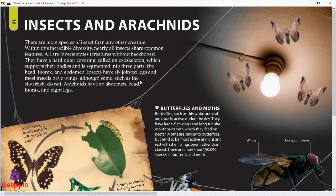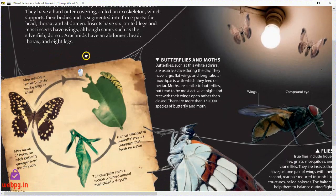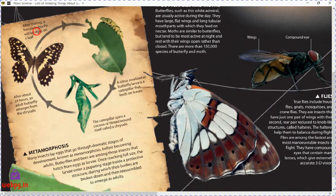Insects have six jointed legs — that's an interesting feature. Most insects have wings, although some, such as silverfish, do not. Arachnids, on the other hand, have an abdomen, head, thorax fused, and eight legs.